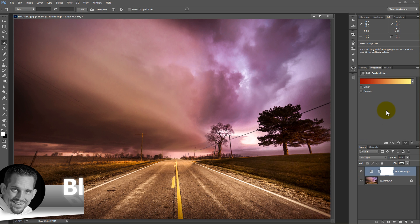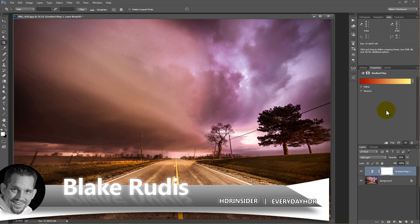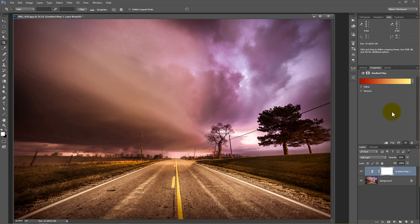Again, my name is Blake Rudis with Everyday HDR and HDRinsider.com. This was color grading in under three minutes. If you like it, please comment on it, share it, and definitely subscribe because there's more of these tutorials coming your way. Thank you.